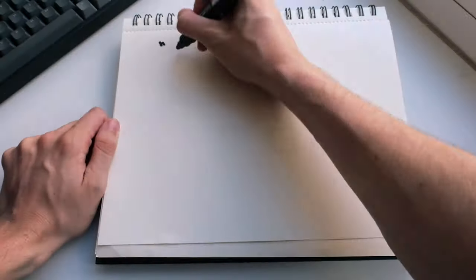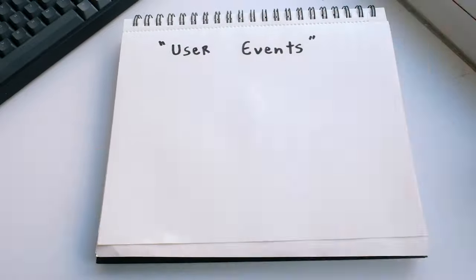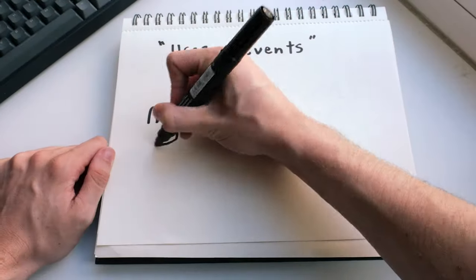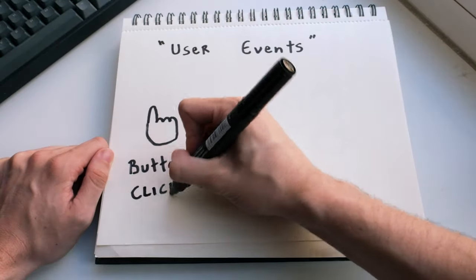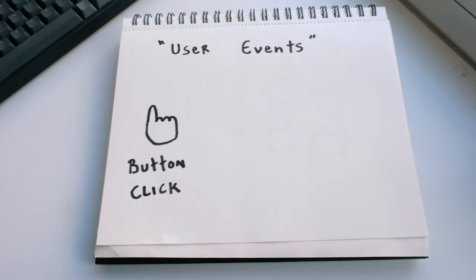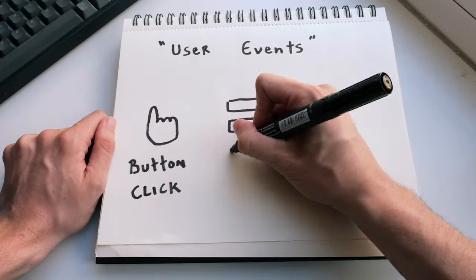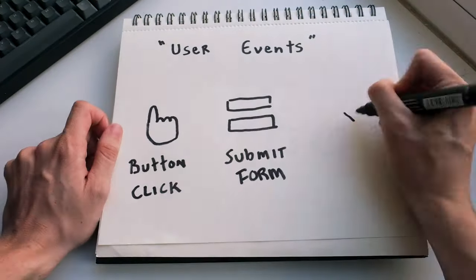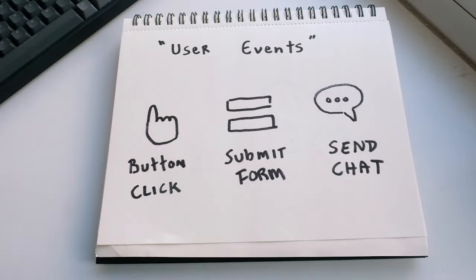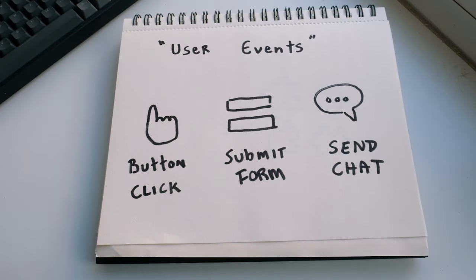The other important thing it can do is respond to user events. For example, when you click on a button, you can make different things happen around your page. This can also be something like submitting a form or sending a message. That's all handled with JavaScript.